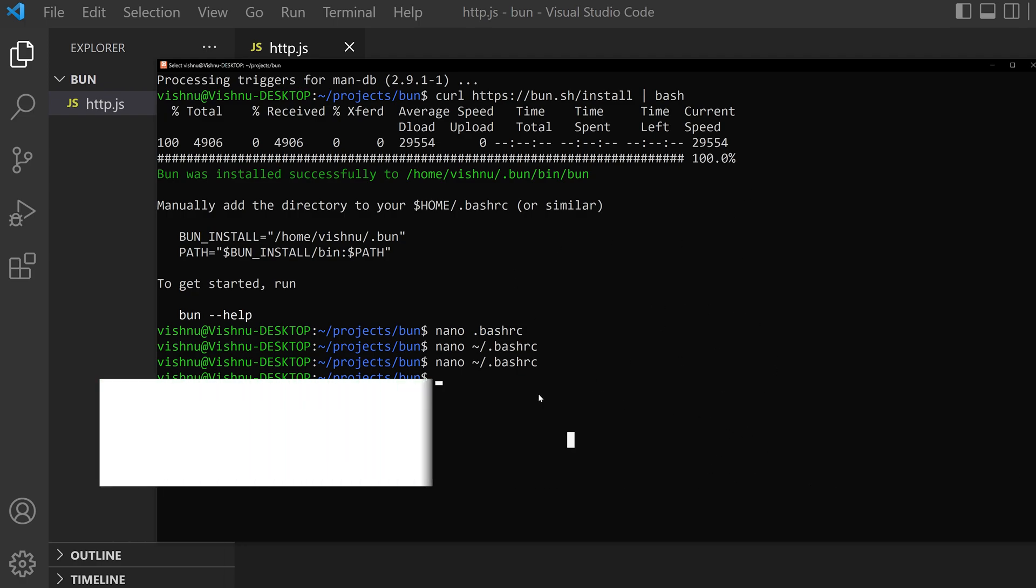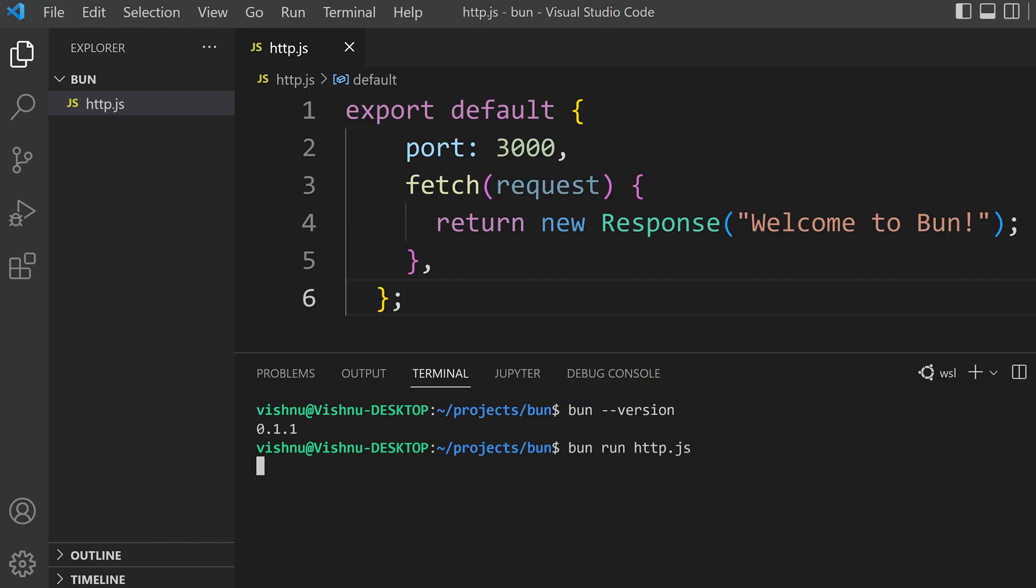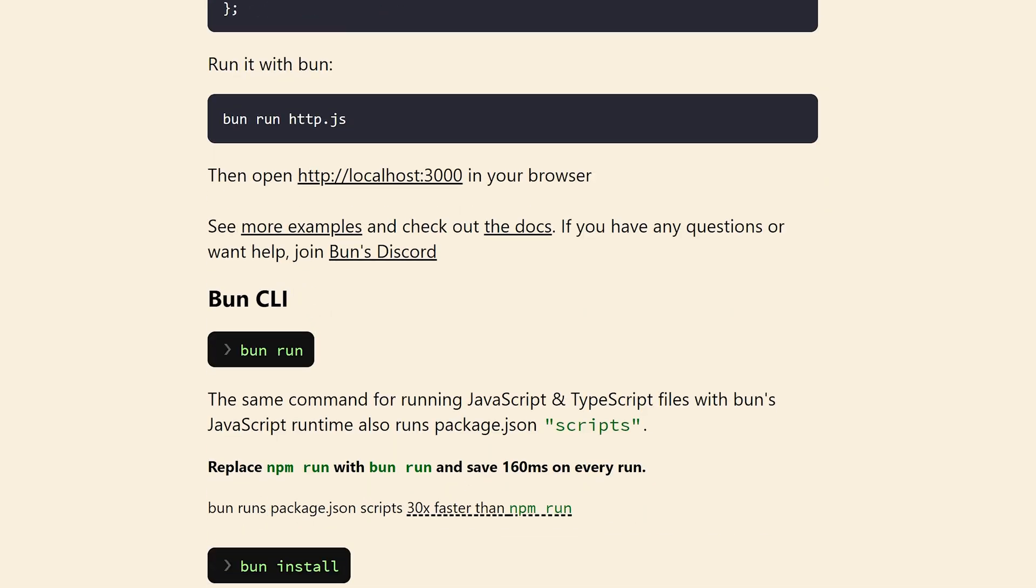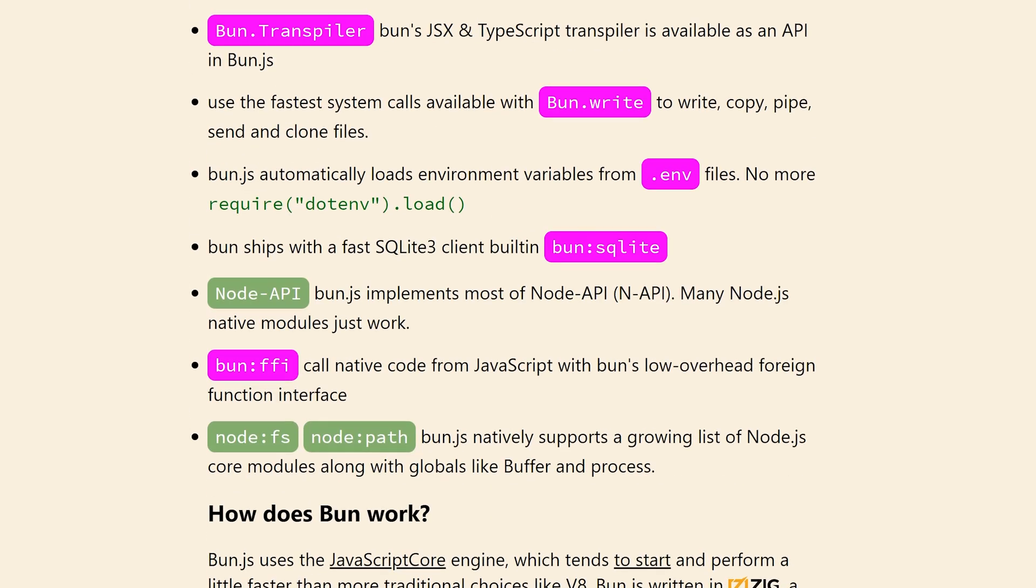And after installation you can create the projects as you like. Okay, that's all. To run you have to use bun run and the file name. You can refer the documentation on their website for more details.